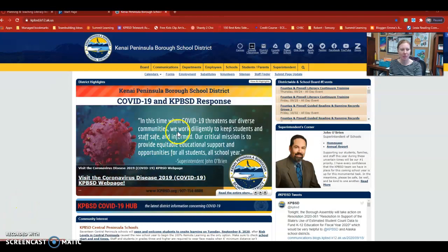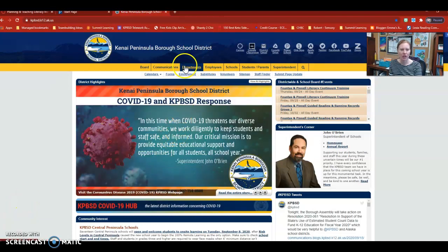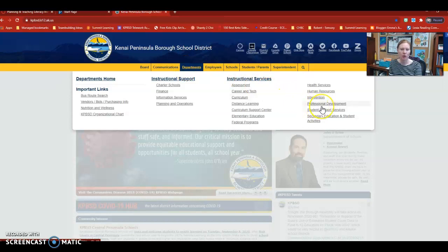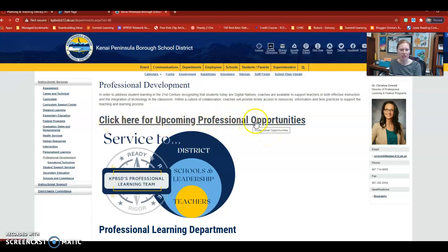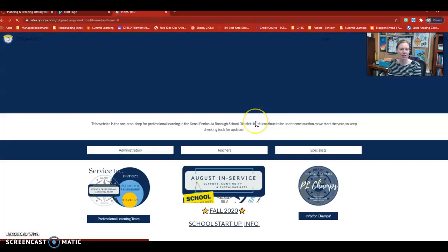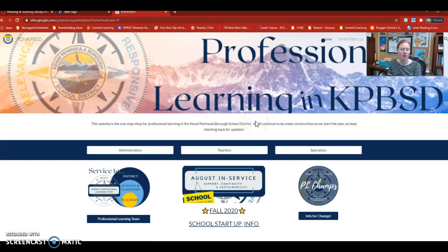If you're on the KPBSD website under departments, go to professional development. Inside of here, there's a button that says 'click for upcoming professional opportunities' — when you click that, it'll take you to our new PD website.